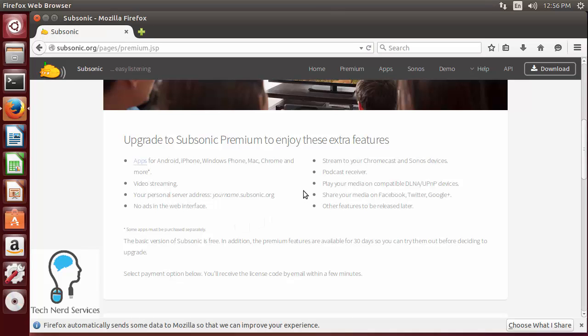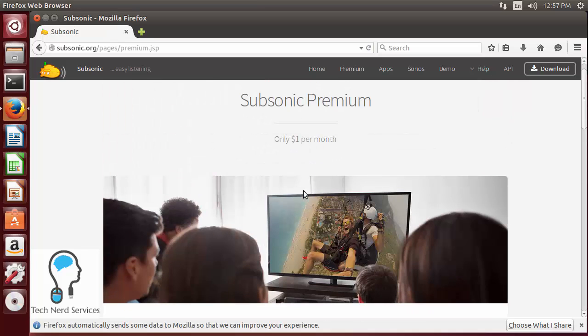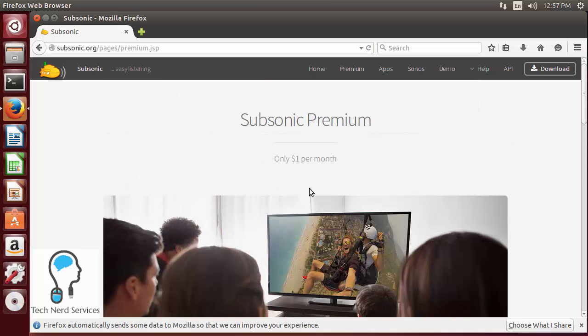This also allows you to set up a subdomain from Subsonic so that it's easier to access your server as well. Now whether or not you choose to have this premium feature, that's really up to you.